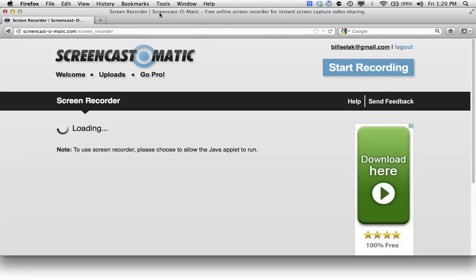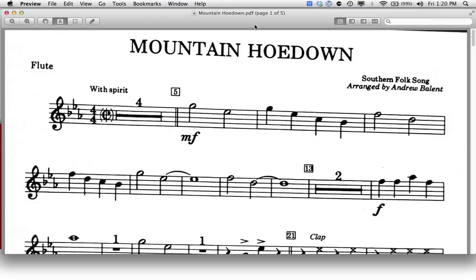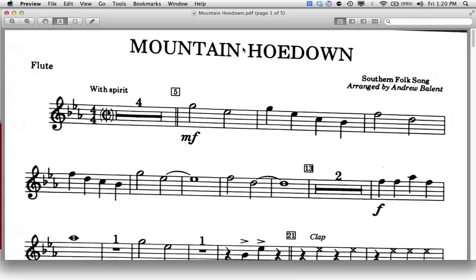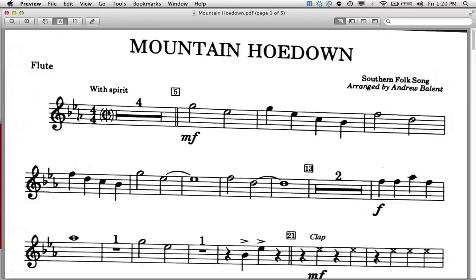Now while it's loading, I can actually hide this and I'm going to show you what I want to screencast. Whatever's on my screen will be recorded. So I already have this loaded up, I want to talk with my flute students about reading key signatures.